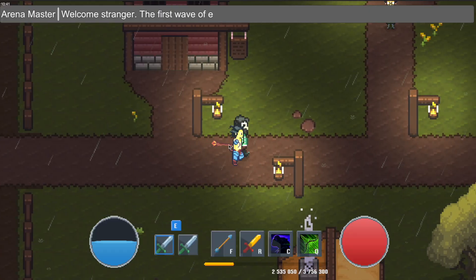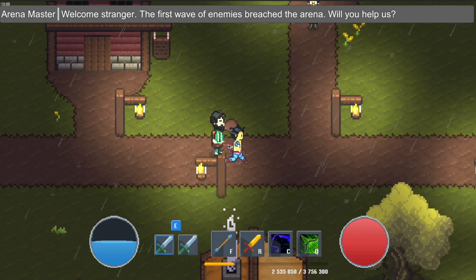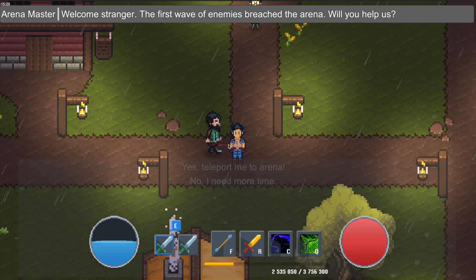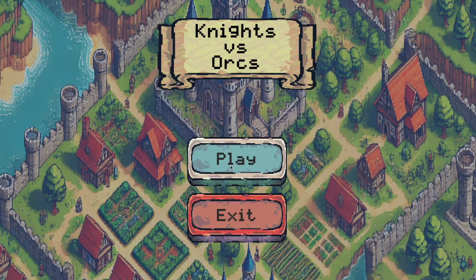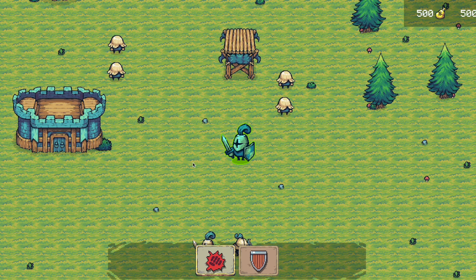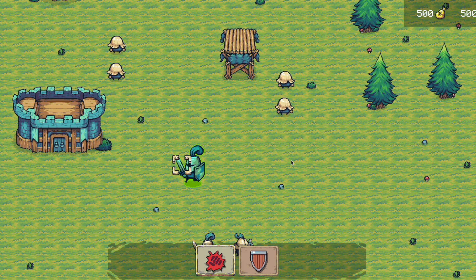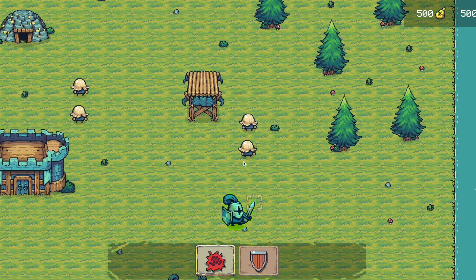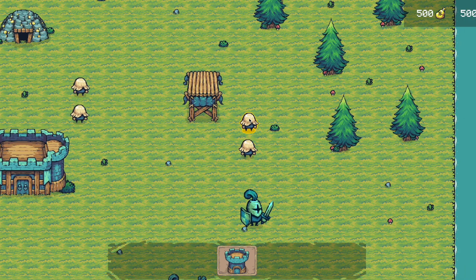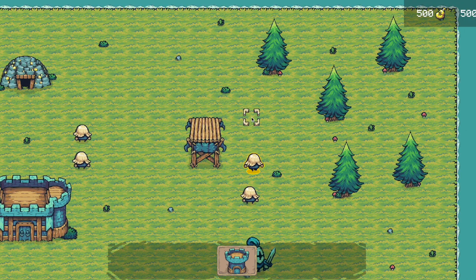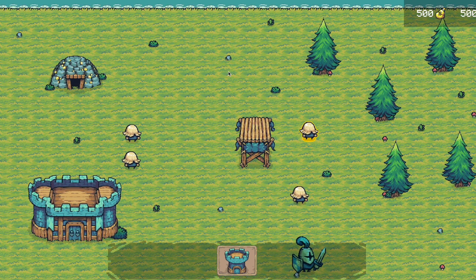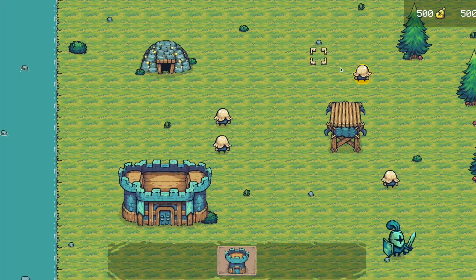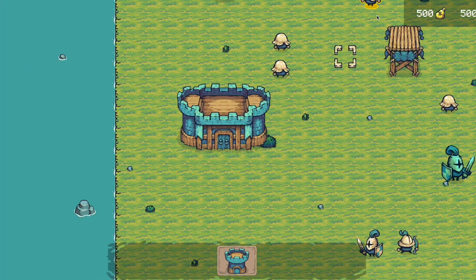I am excited to introduce my latest course, where you will learn to create a full 2D RTS mobile game from scratch using Unity. I believe in a hands-on approach to learning — the more you code, the faster you learn.